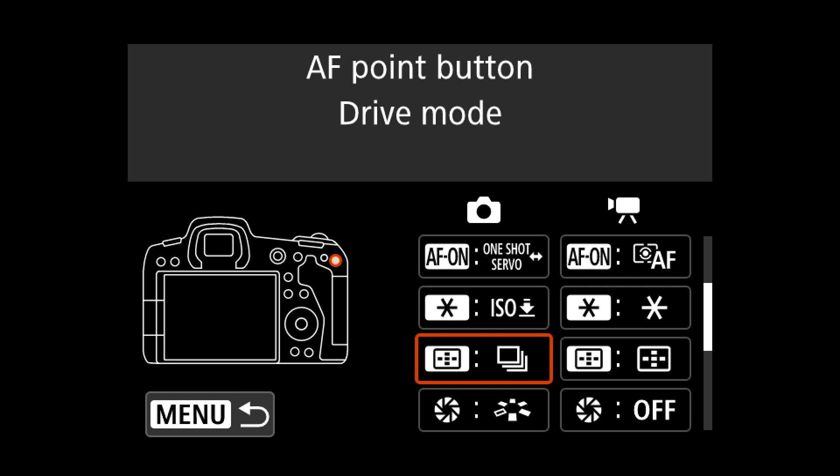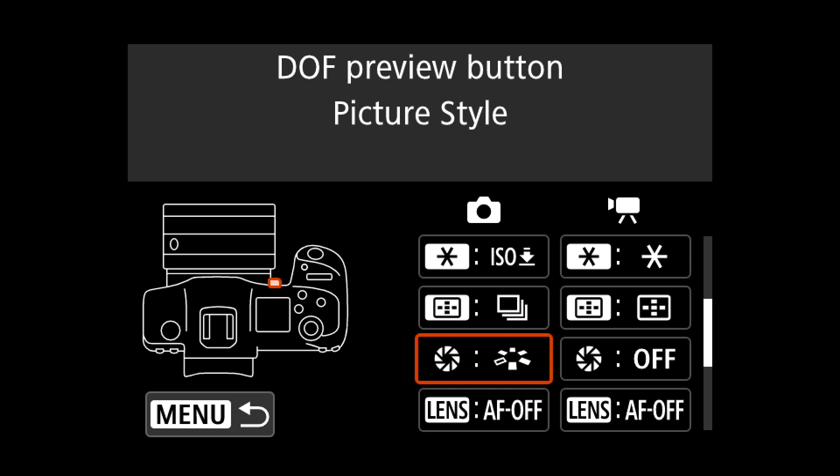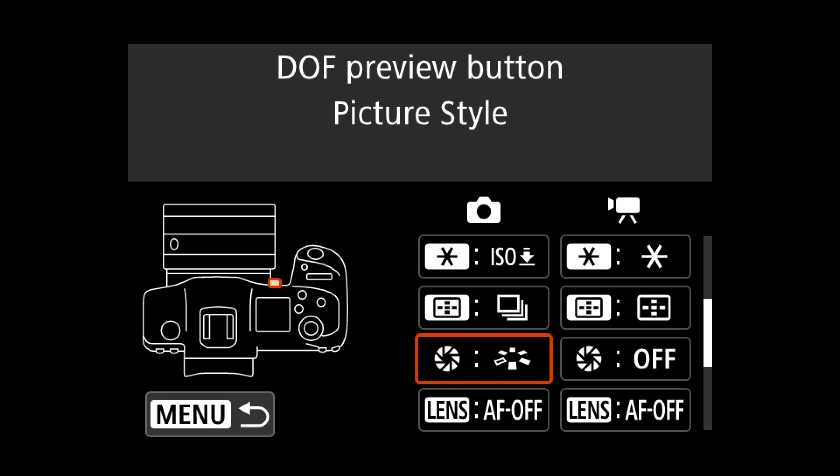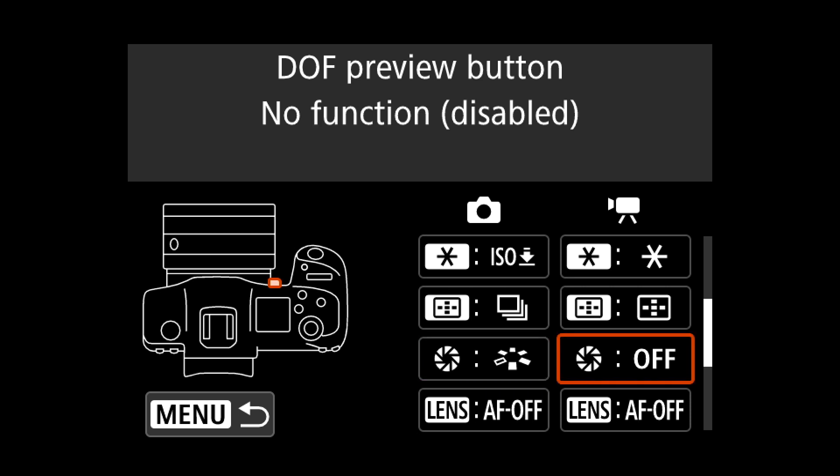The depth-of-field preview button I never use, so instead I put picture style on it. I can change to black and white for example and see my picture in the viewfinder in black and white. Drive mode I moved to the button next to the star button because it's faster to access, and ISO is on the best, easiest-to-find button because ISO changes more often than picture style, and much more than drive mode.